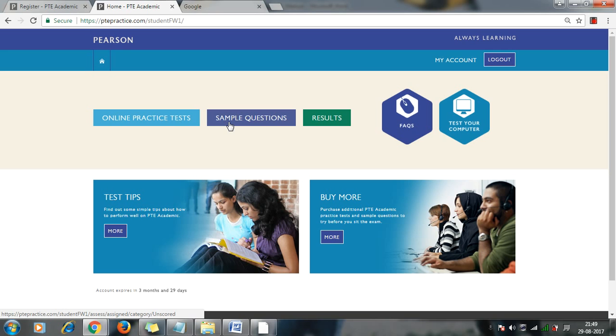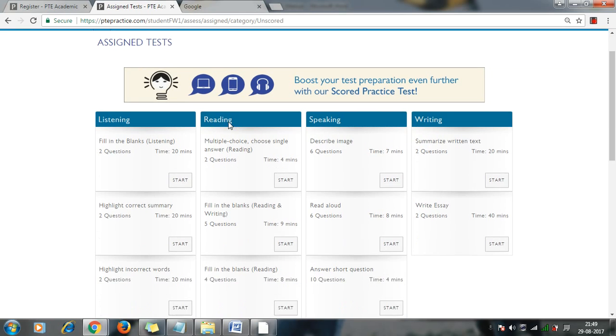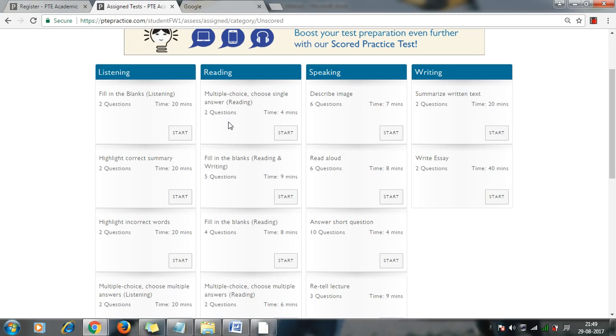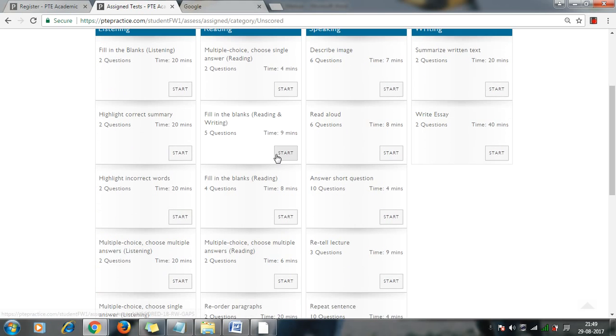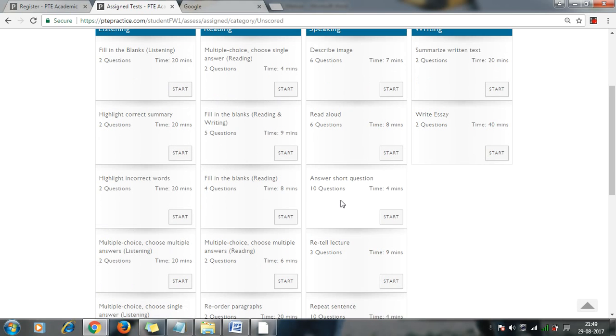The second one is the sample questions. Suppose you want to purchase and you want to do some practice with the speaking formats or reading format, or you want to get familiar with yourself about the PTE exam, then you can use this question types. So here different types of questions, all 20 types of questions are provided here as samples.